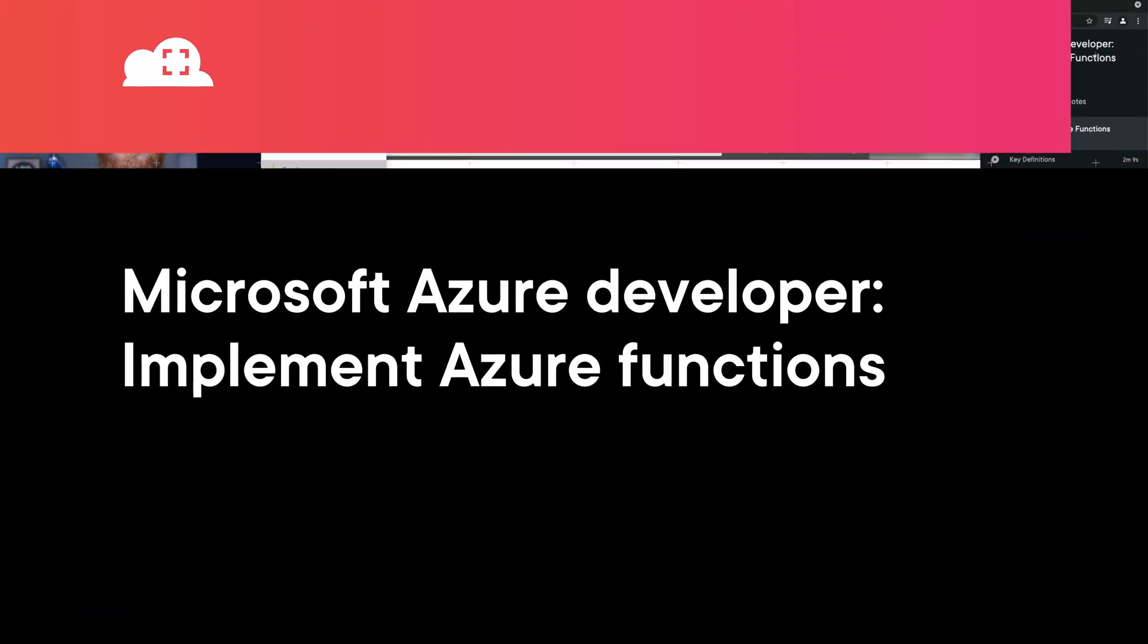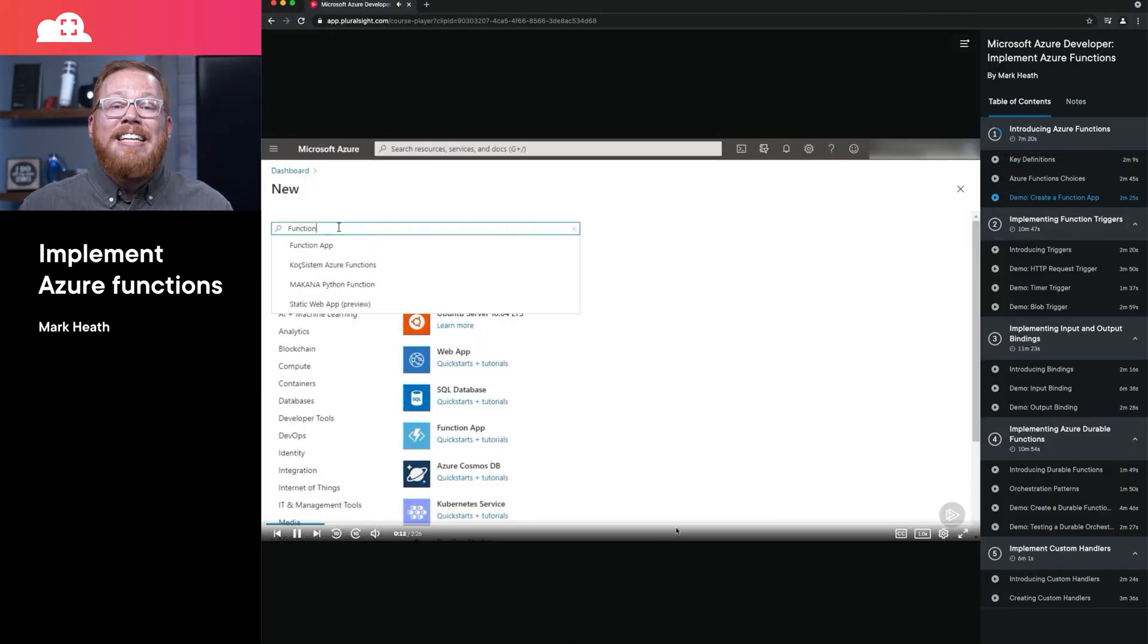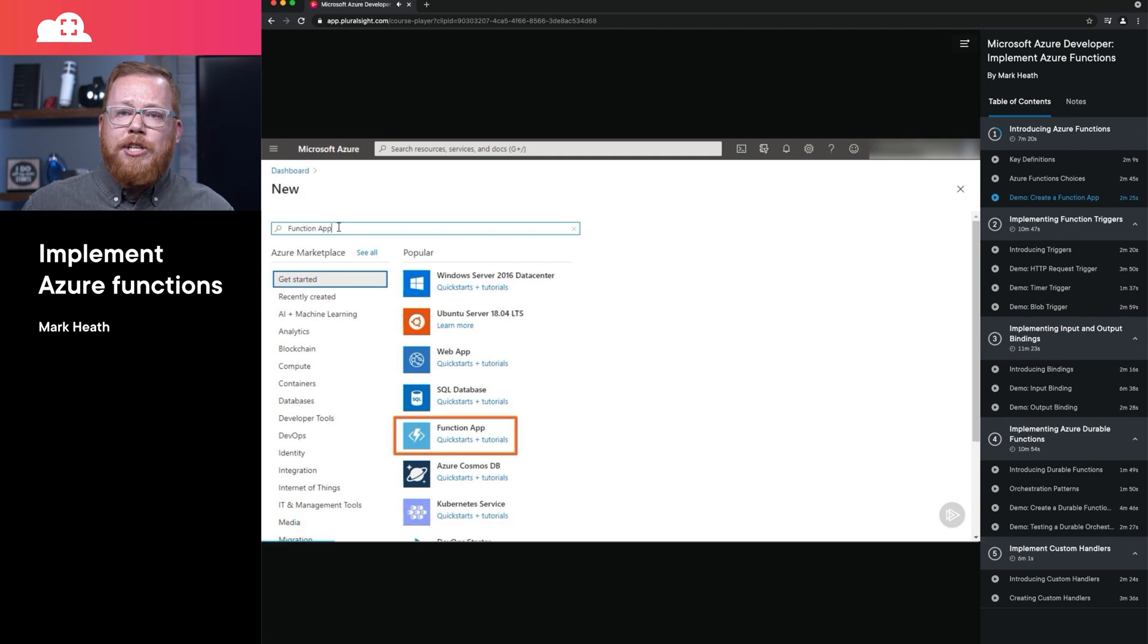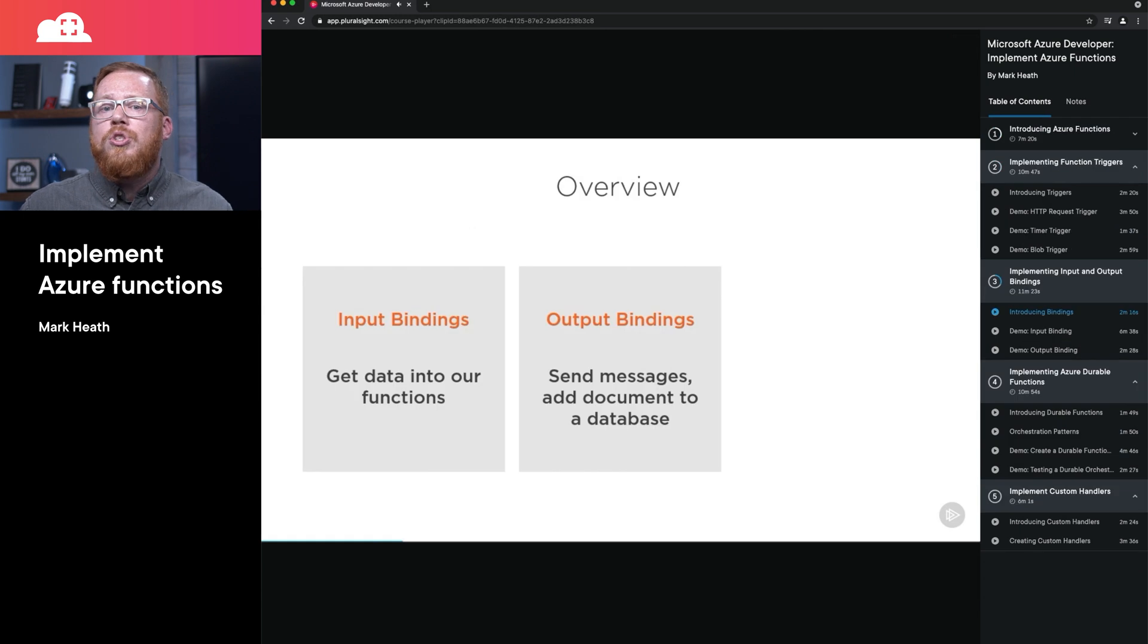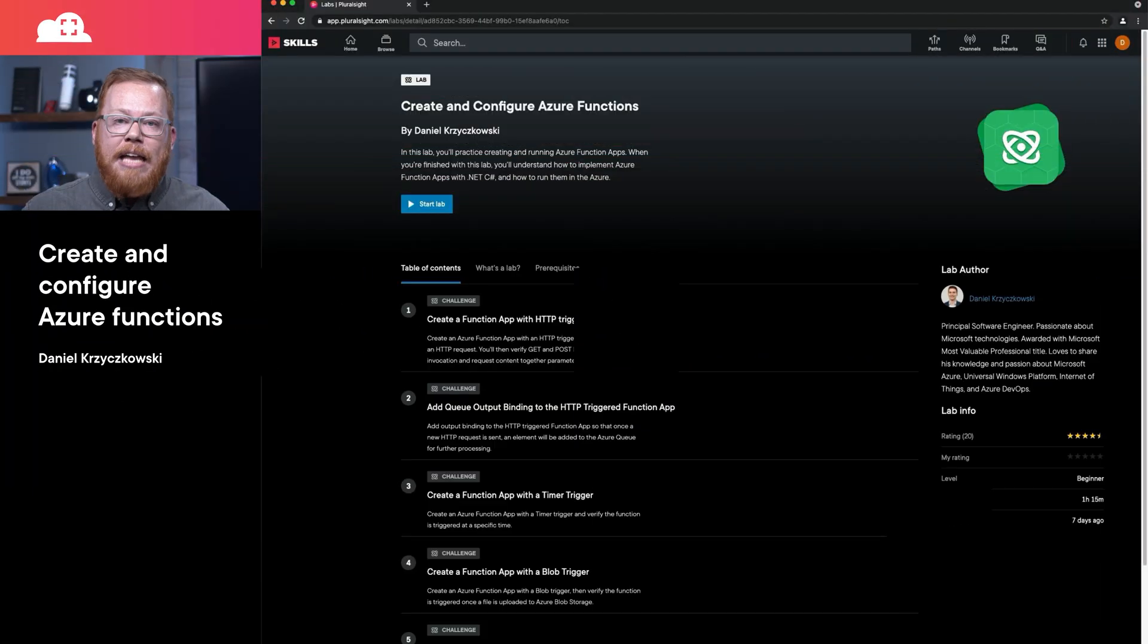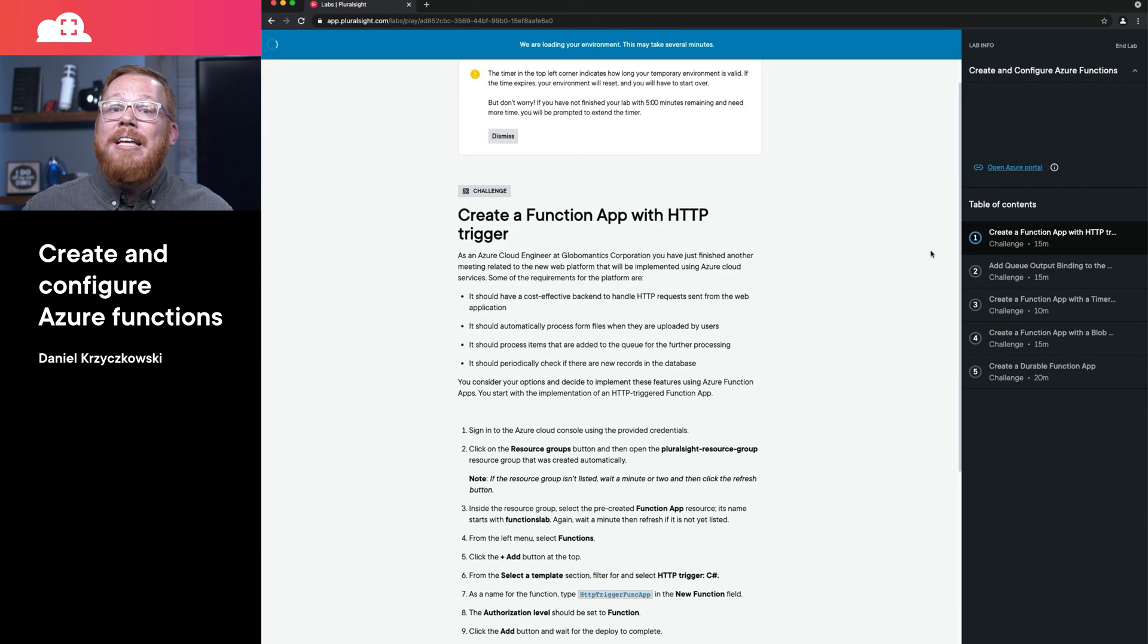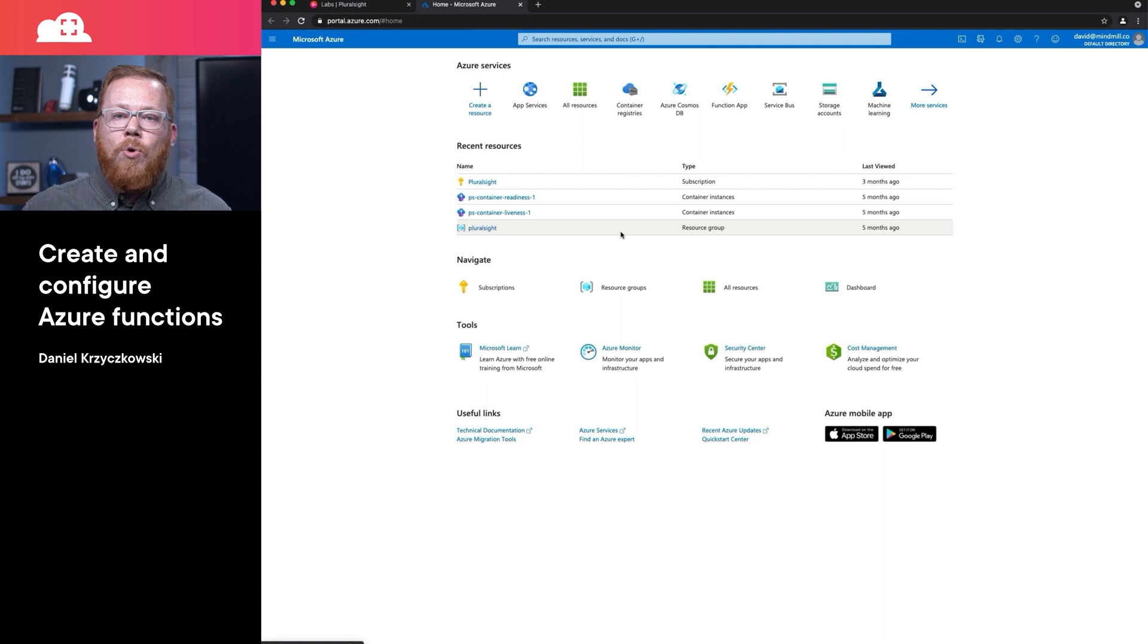First, if you're looking to learn how to improve your skills with Azure Functions, I have both a video course and a lab for you. The video course, Implement Azure Functions by Mark Heath, is a part of the Microsoft Azure Developer Certification Path, and it provides information on the fundamentals of functions, triggers, as well as input and output bindings. After the video course, if you want to test out your skills within a real environment, you can leverage the lab on creating and configuring Azure Functions. This lab will implement many of the concepts that you've covered within the video course.